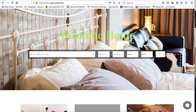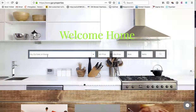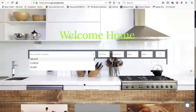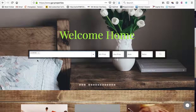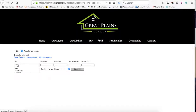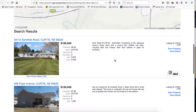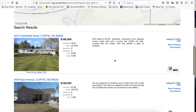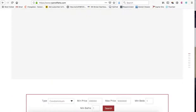We also have these folks that are using it. If we hit Curtis and do a search, there are only two results in Curtis. They have an even different layout. This is another Wix website.